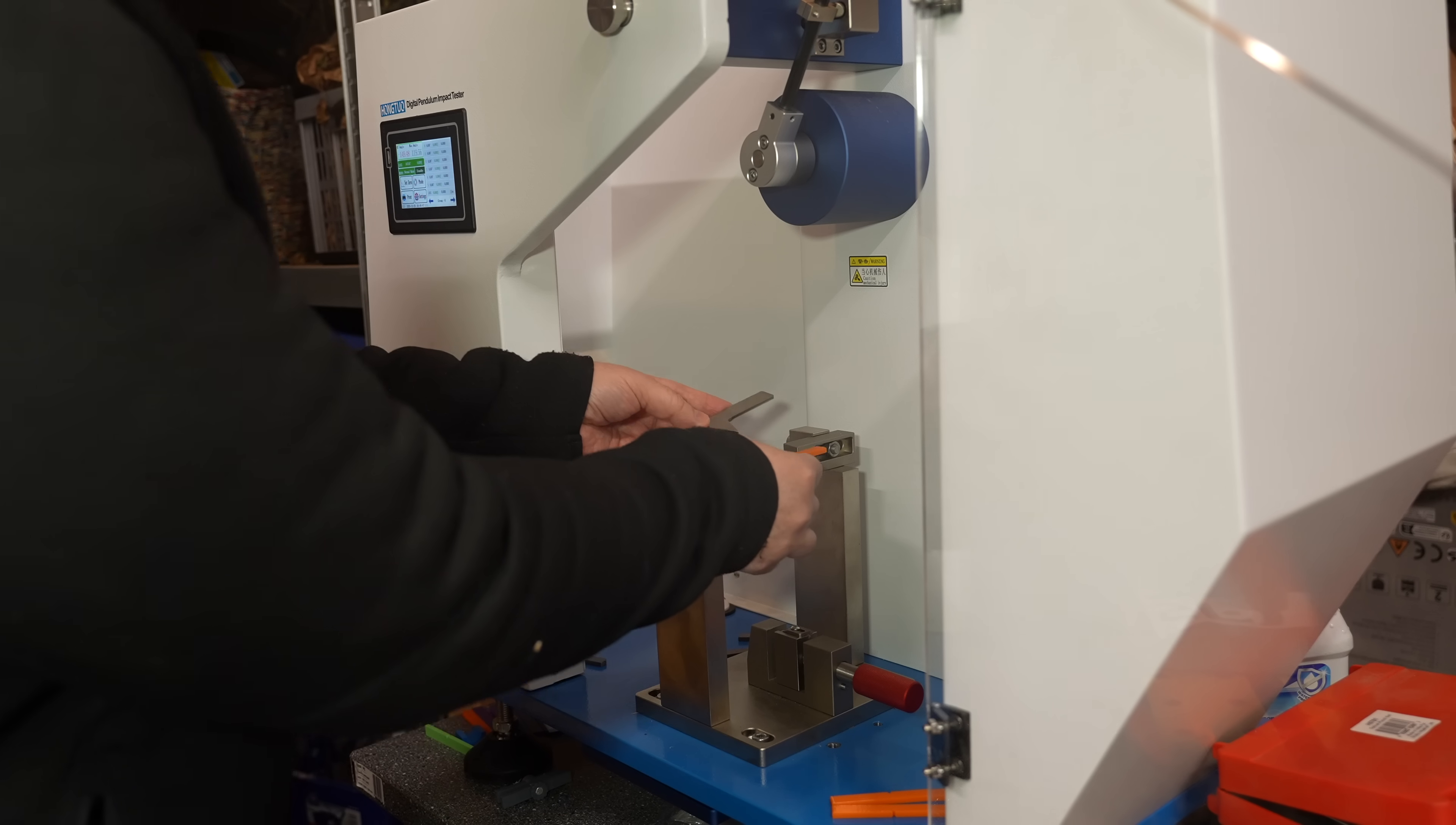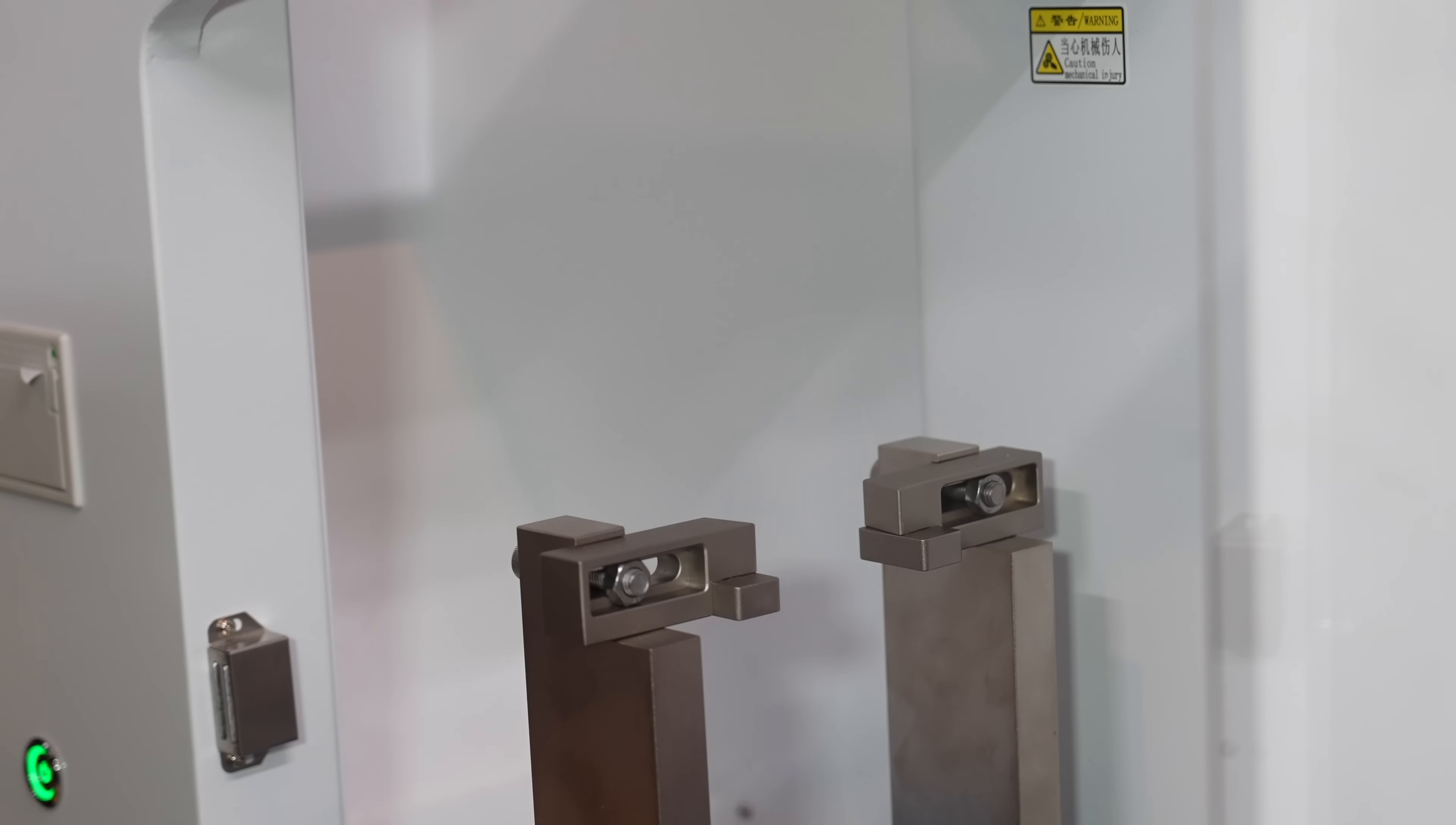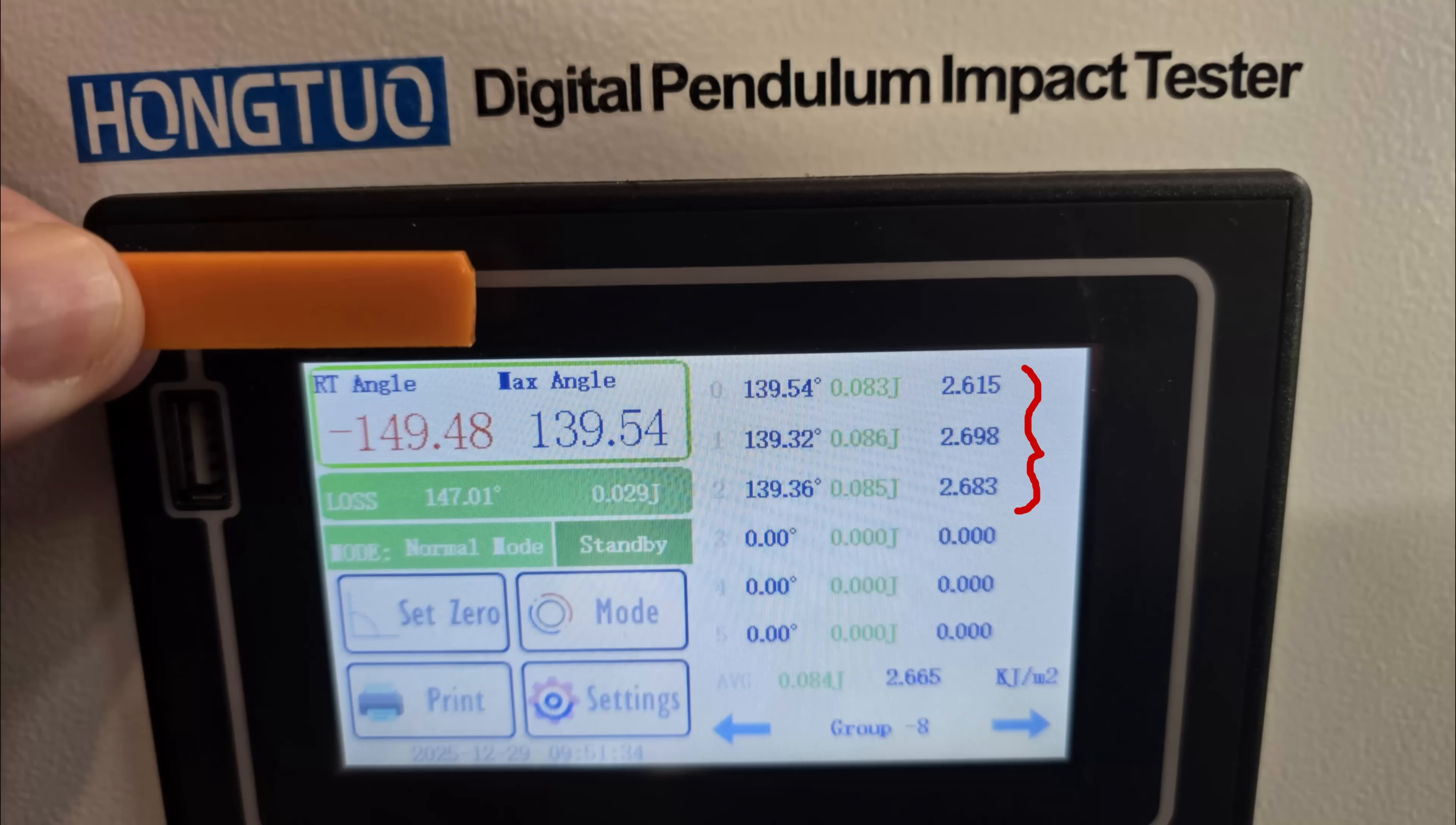Impact test, and I am starting with the Charpy standard. Horizontal, supported on two sides. Slow motion video, four times. And another testing, still four times slow motion. And the result in the right upper corner.